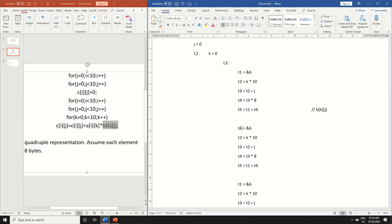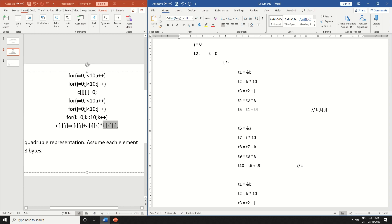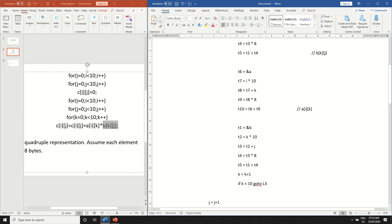So I'll name it t6 this will be a t7 i into 10 t8 t7 plus k t9 will be t8 into 8 and t10 will be t6 plus t9. So this will be a of i and k.